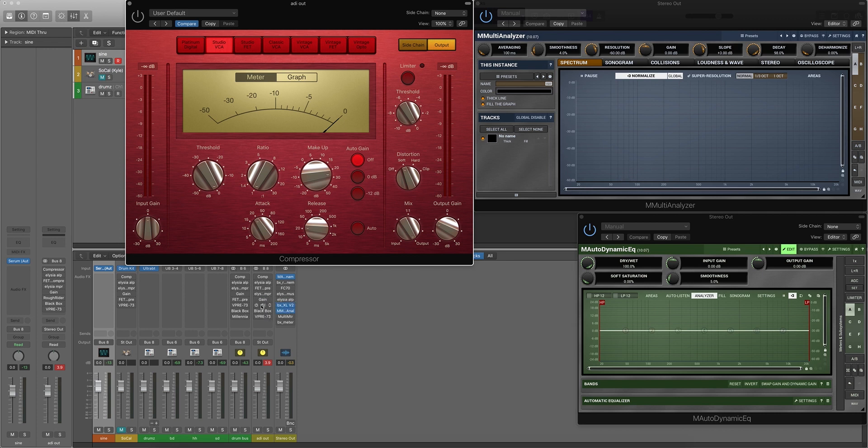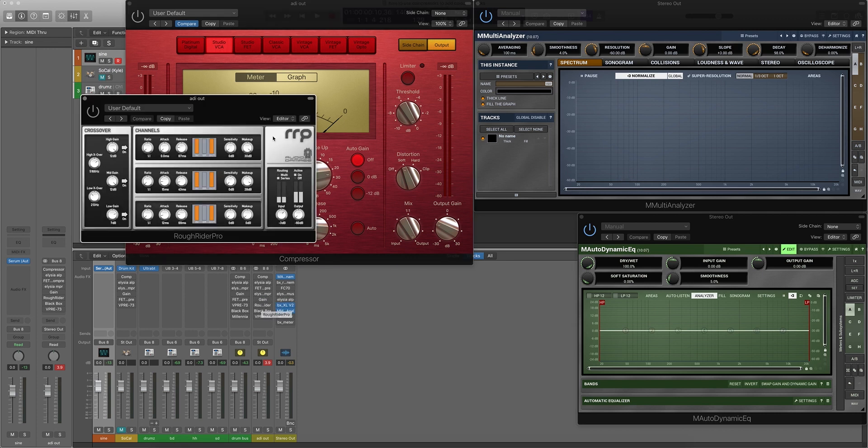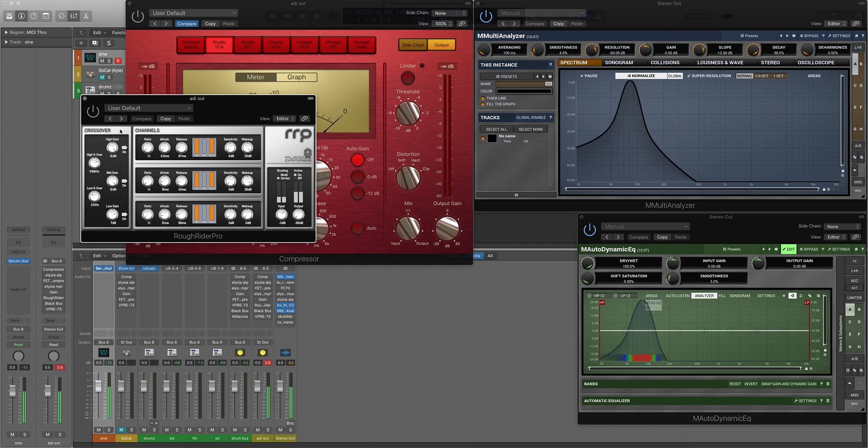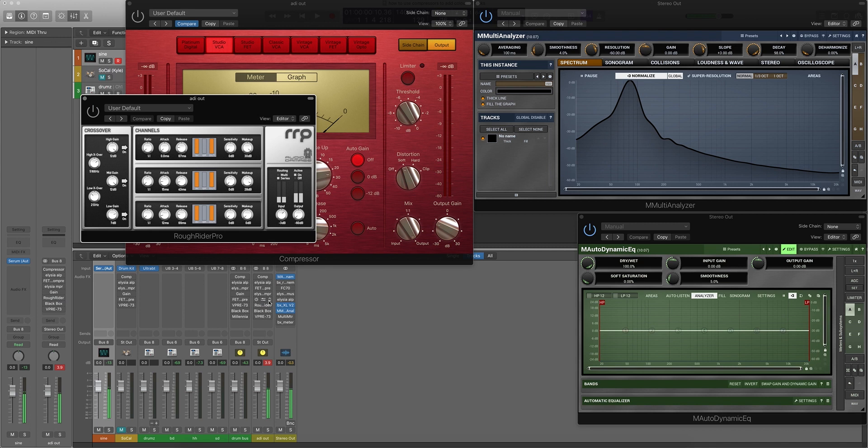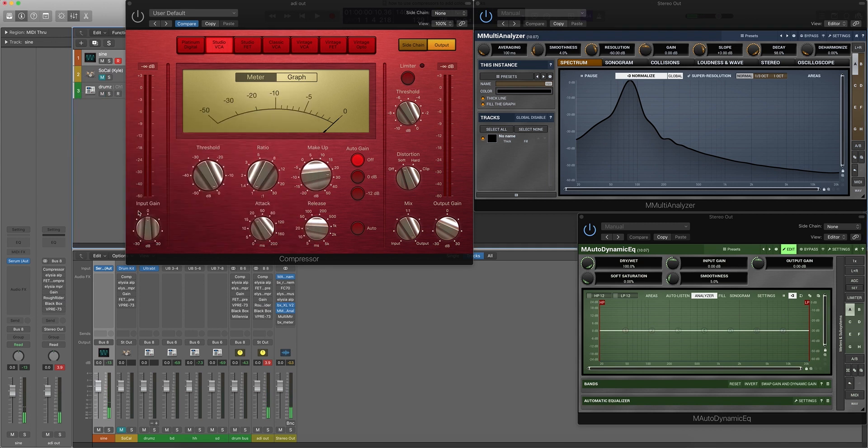Rough Rider, which is a digital compressor, although it's maxed out as much as possible while trying to keep the levels, is doing absolutely nothing. Because it doesn't have any real circuitry that it's emulating. That kind of explains the difference between digital and analogue.